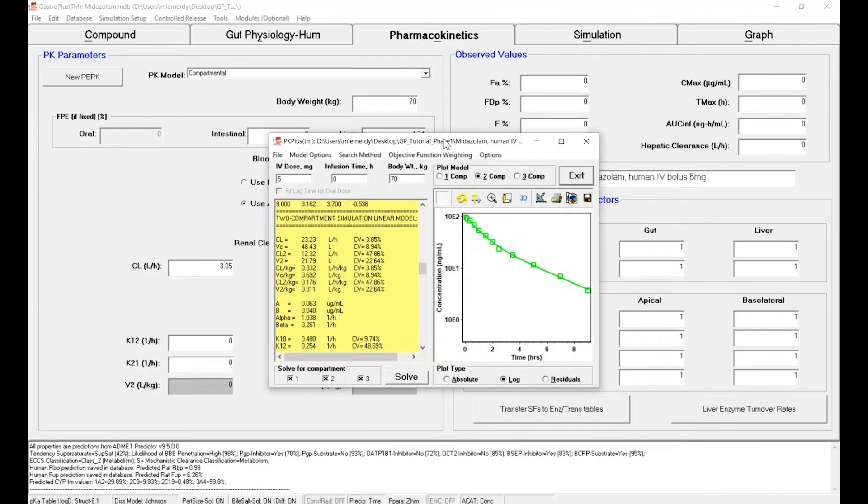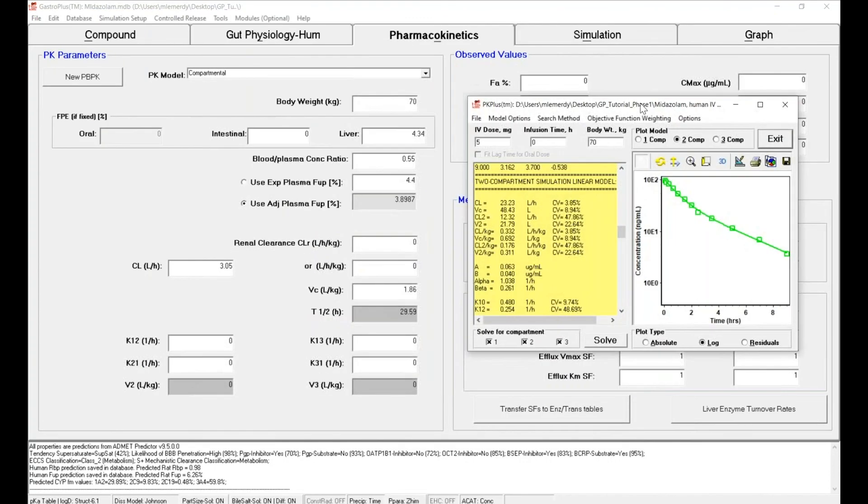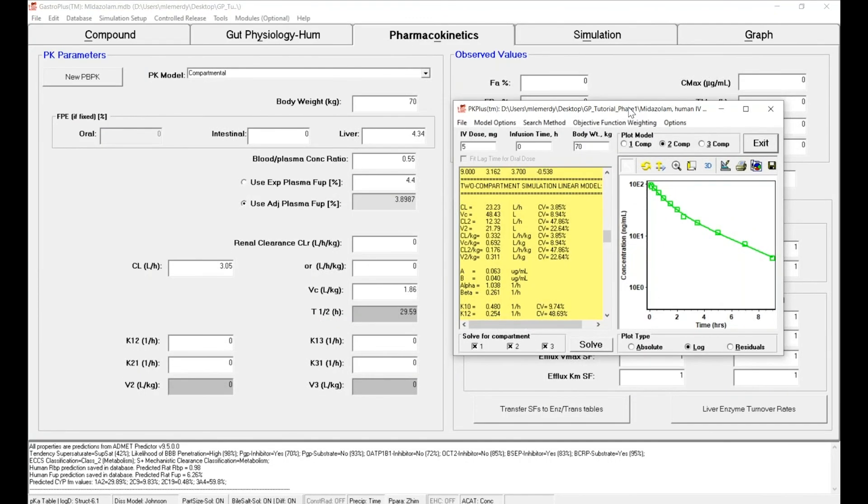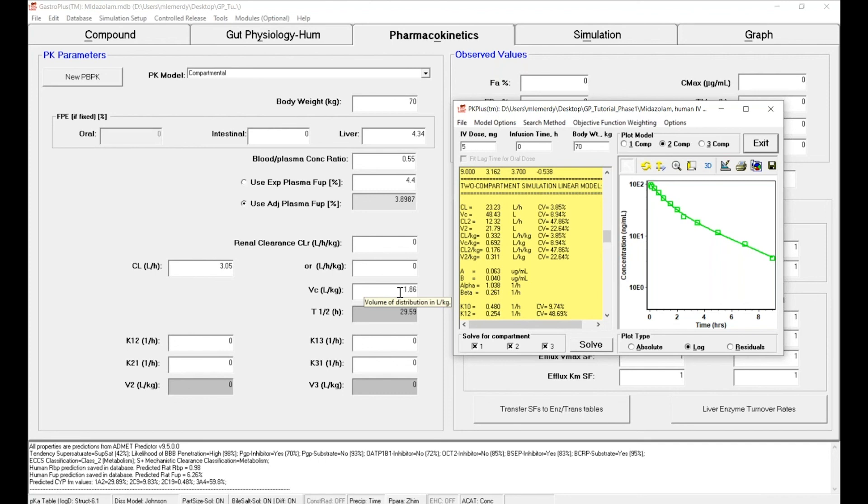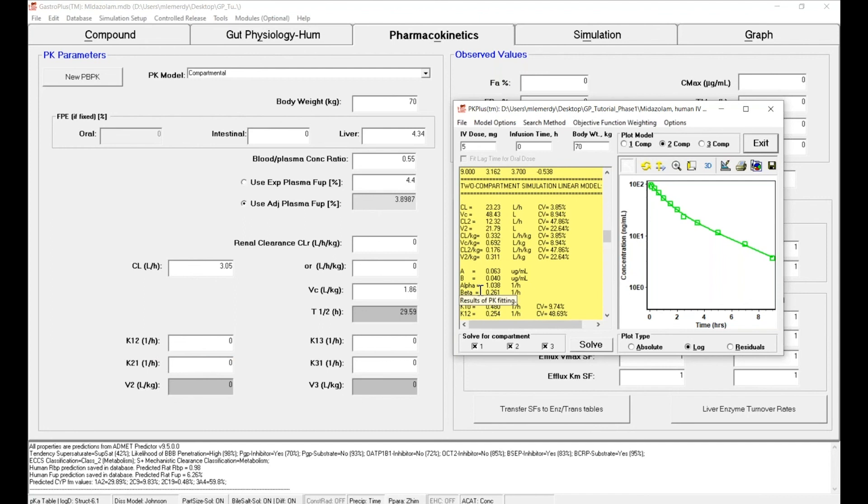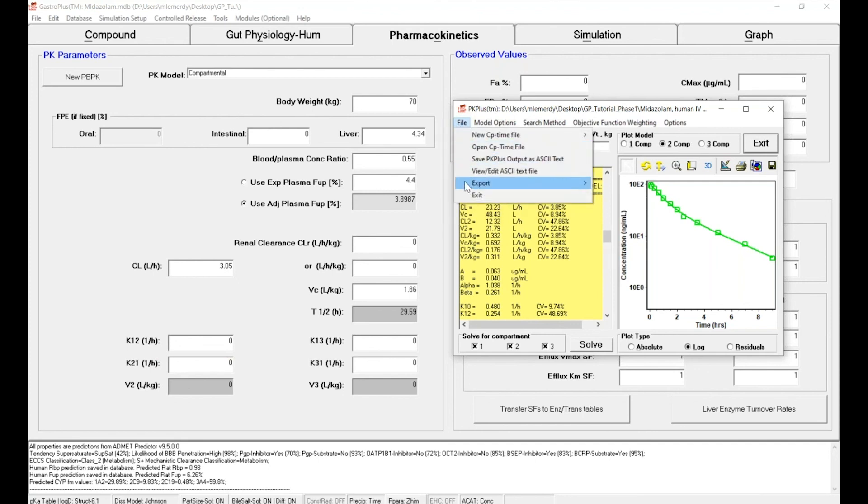If I reduce that window now, as I mentioned by default, because we use the ACAT Predictor, we have parameters for the clearance and the central volume that have been estimated based on the two structure of our molecules. Now what we want to do is transfer these parameters into the software. We could copy and paste them by hand—that would be very long.